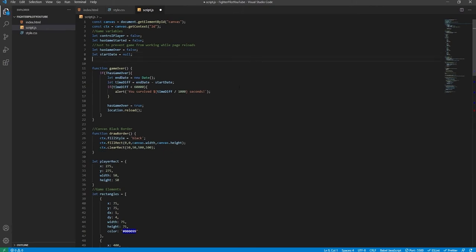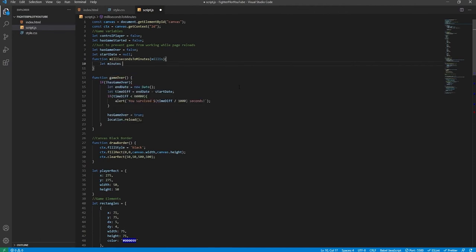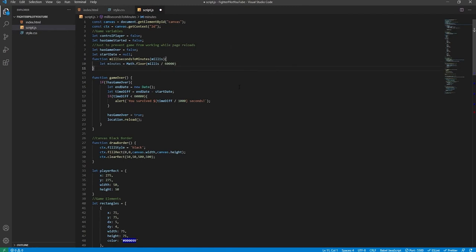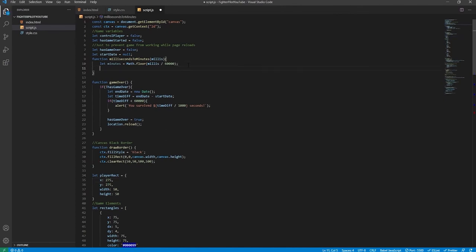We use toFixed to remove any decimal places, returning an integer as a string. Then we return: minute + ':' + (if seconds is less than 10, we prefix a zero, otherwise nothing) + seconds. This formats the time correctly — for example 1:35 or 1:05. If you didn't understand the explanation, post in the comments box and I'll try to clarify.